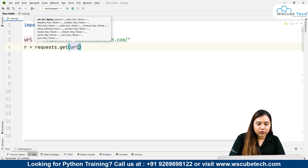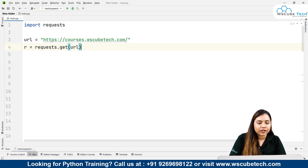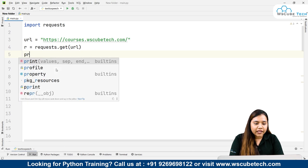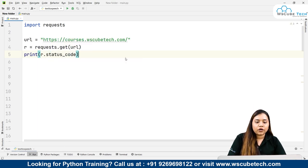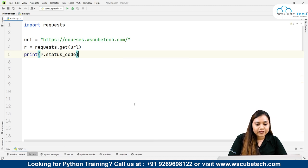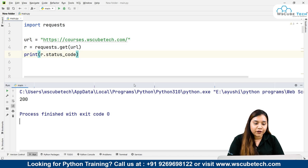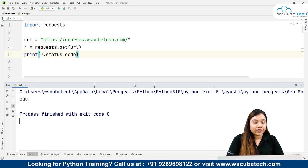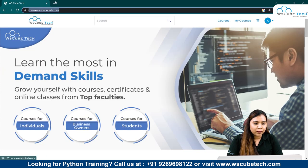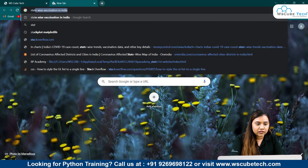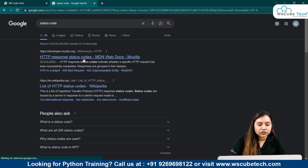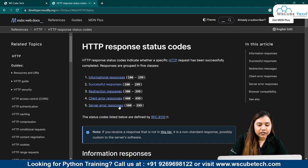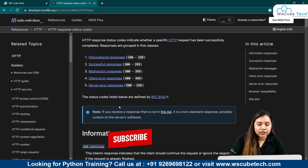I will use a variable: r equals requests.get, and here we'll pass our URL. If I write print r.status_code - now what is this status code? I will explain this to you as soon as I run this. I'll be getting a response of 200. What is this response 200? Let's understand this. I'll Google it for you.